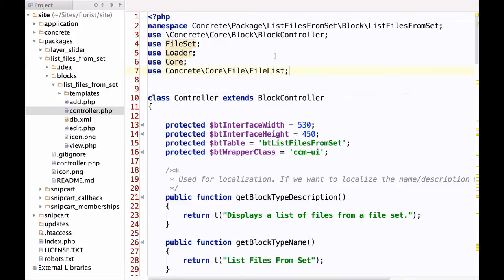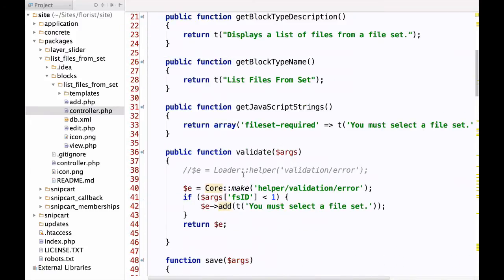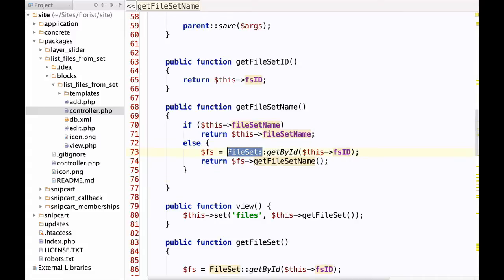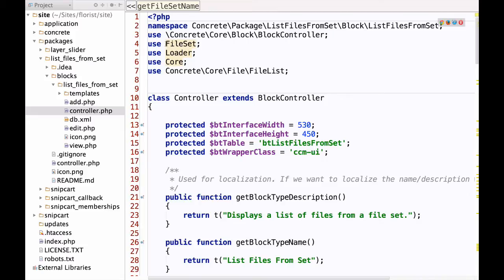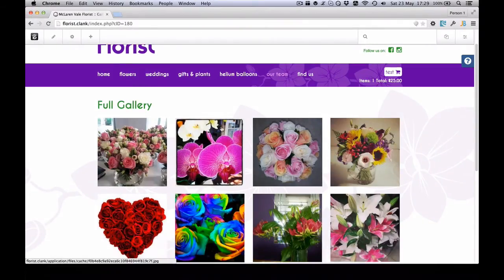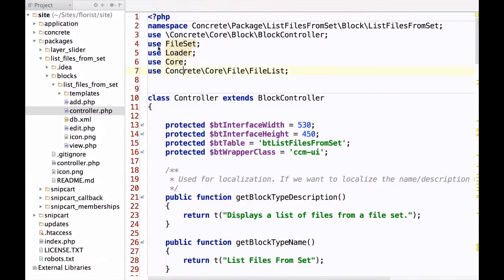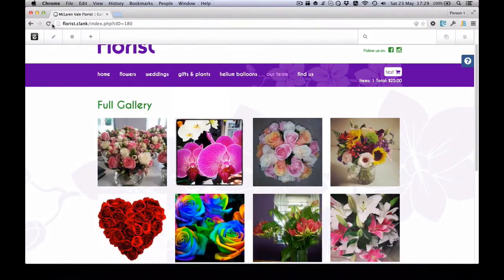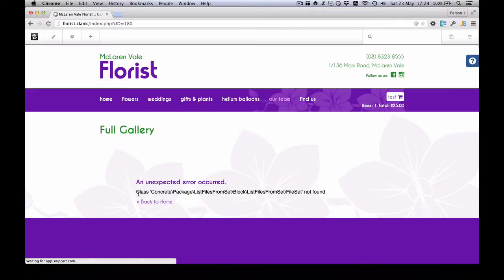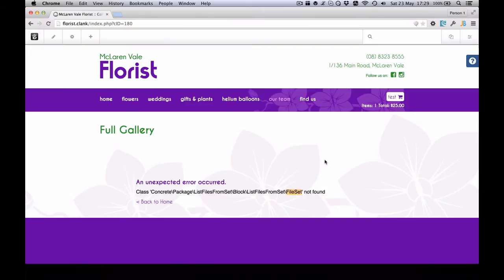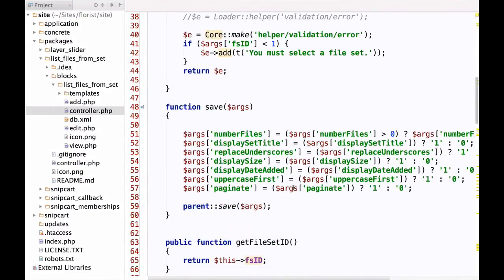From there the rest of it is pretty much the same. If we want to use something like FileSet and we're doing a static call on it, we need to make sure we have a use statement for FileSet at the top. Let's see what happens when it breaks: commenting out the FileSet use statement and refreshing gives us an error saying it can't find the class. As you're developing, this error message is very handy — just look at what it couldn't find, then add the appropriate use statement.